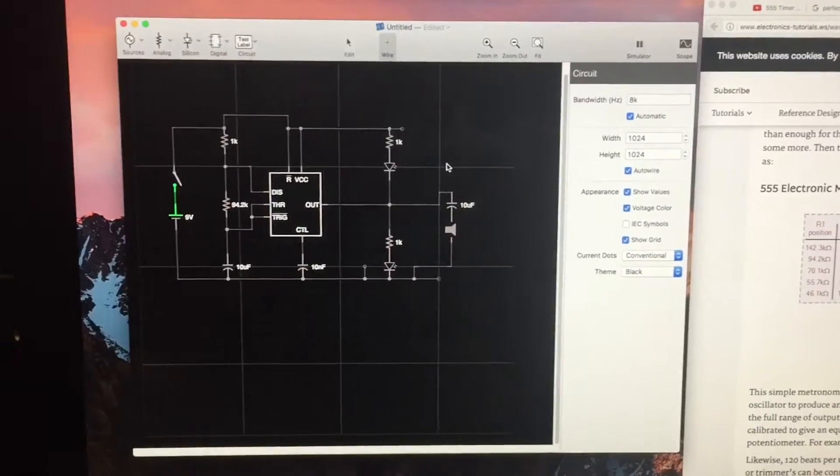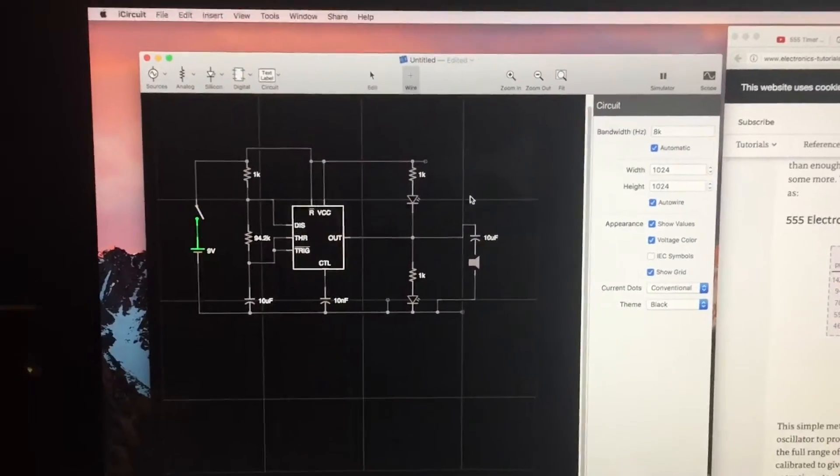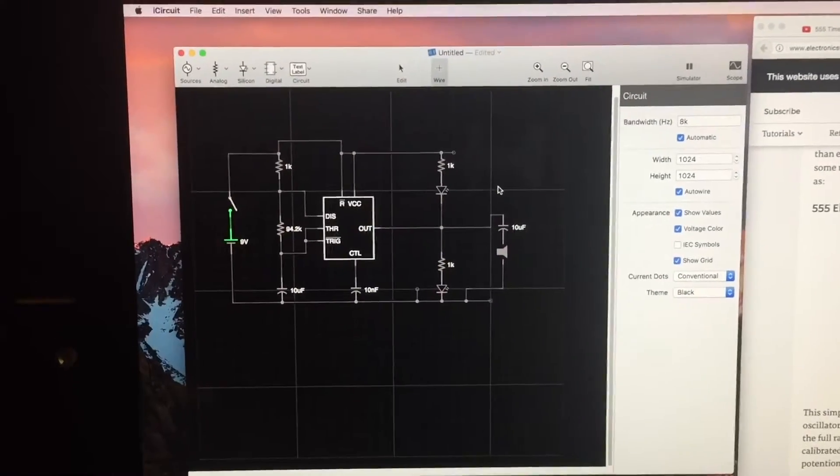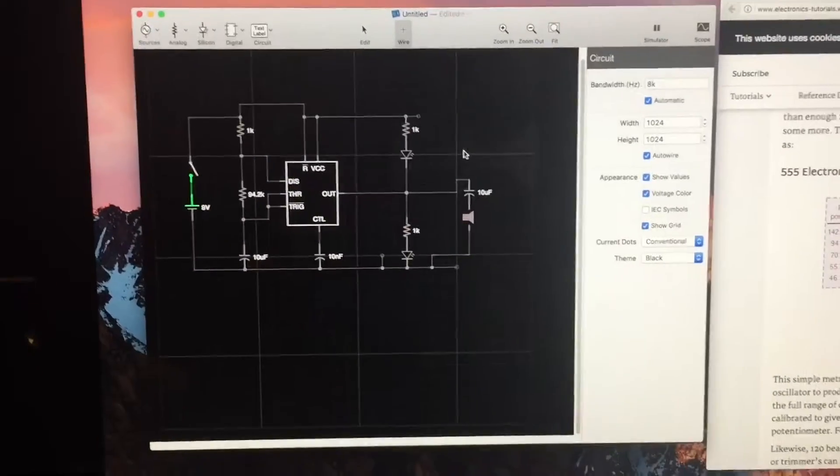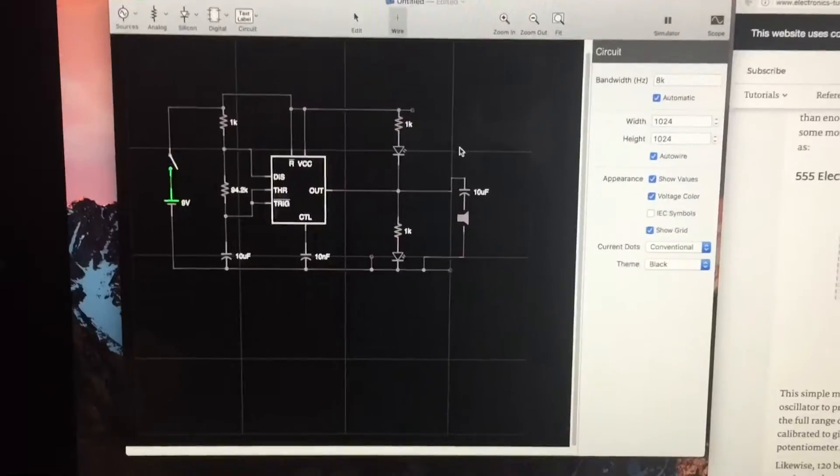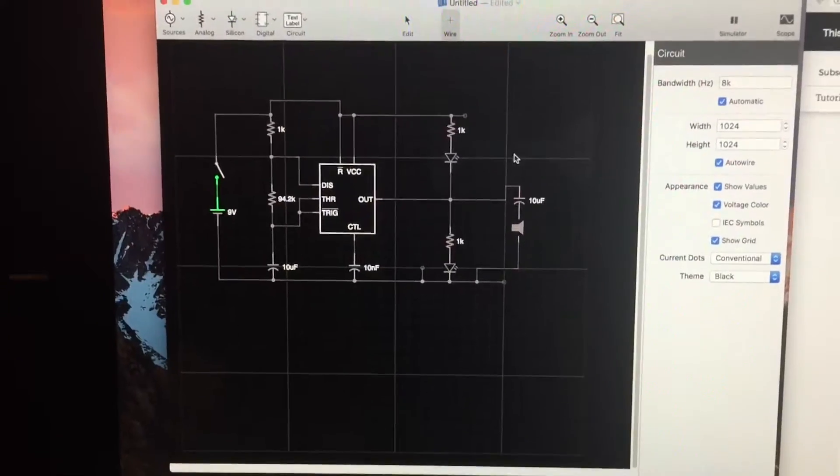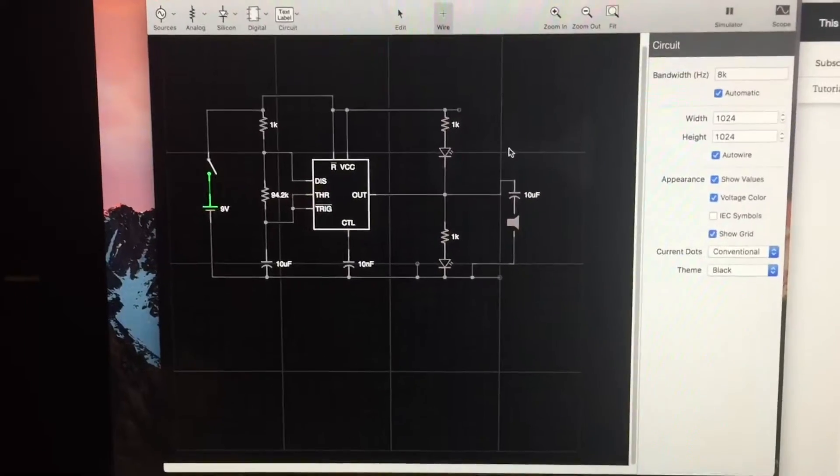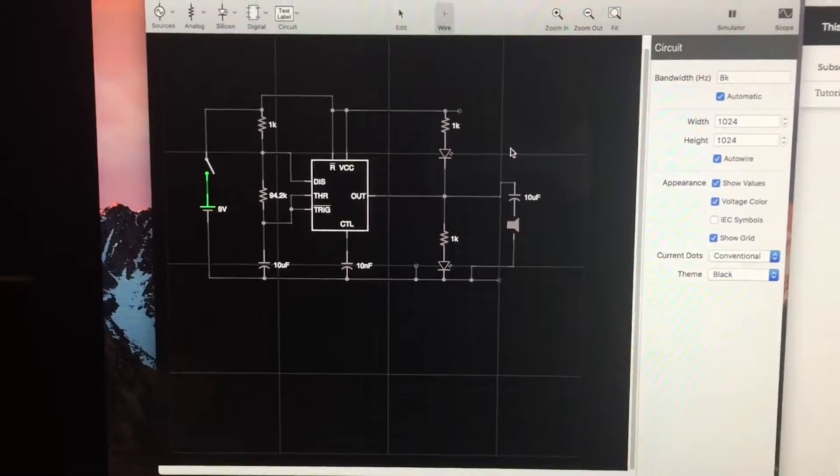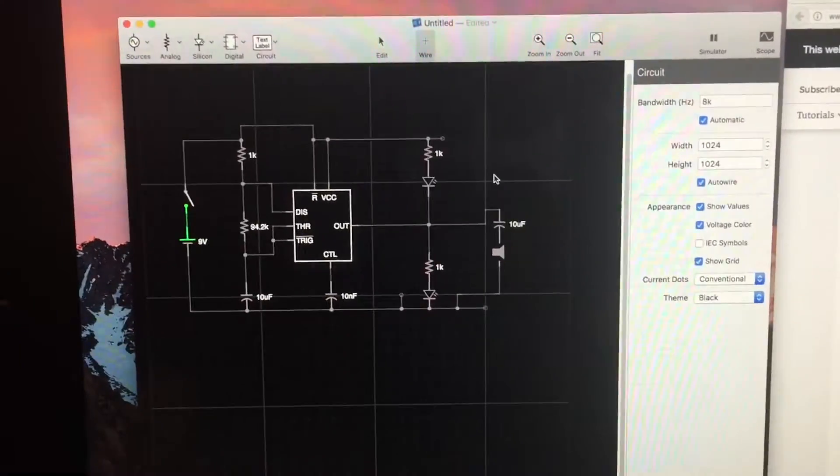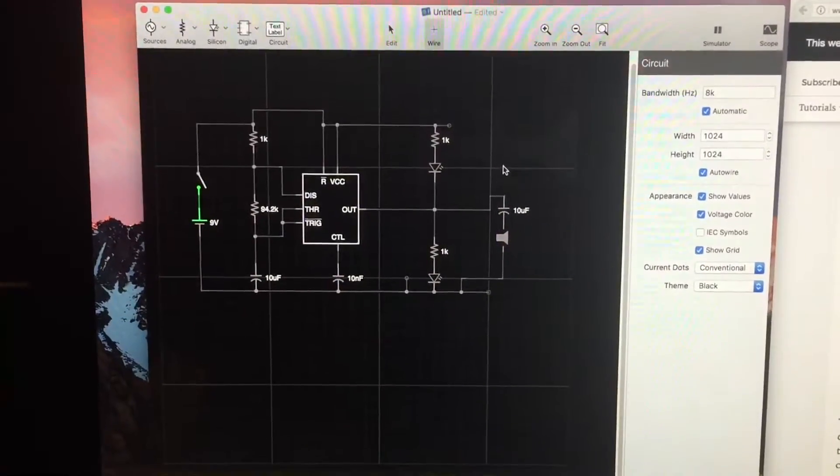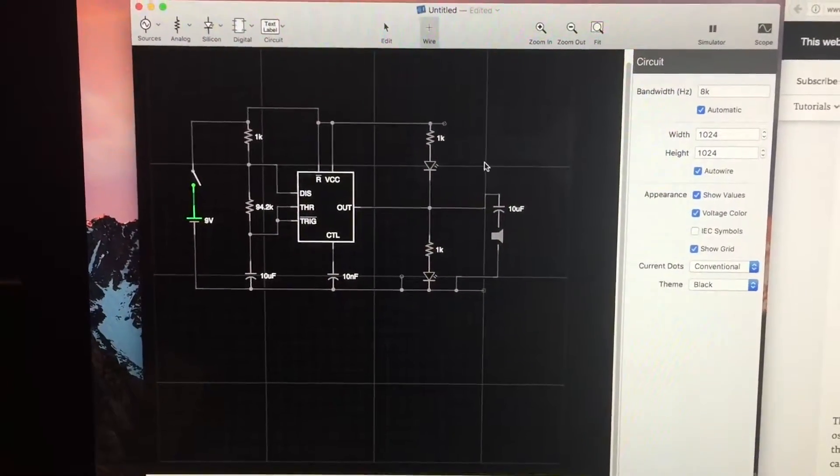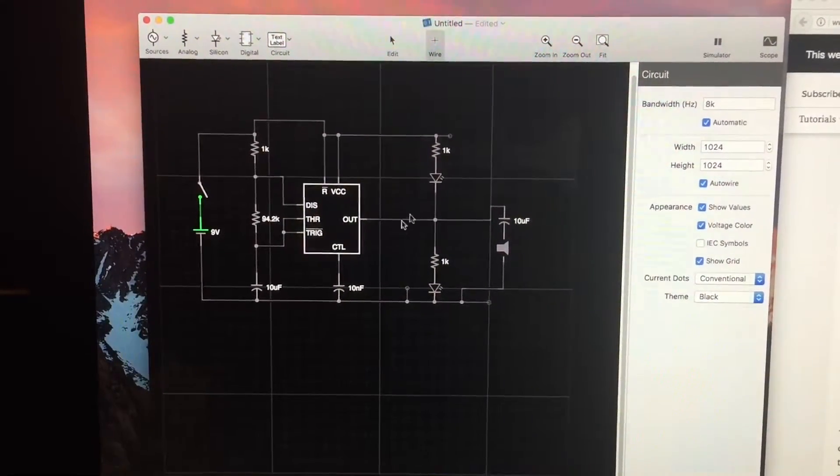We're working on a little project for Kennedy. She needs a metronome for her piano practice, and since her dad's a nerd, he can't just buy one. So I found this little piece of software that can mock up a circuit for you.